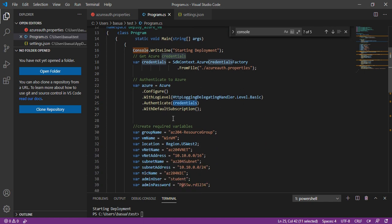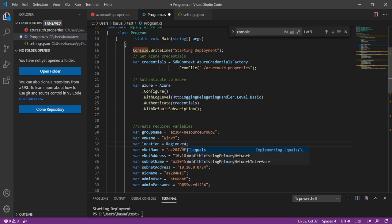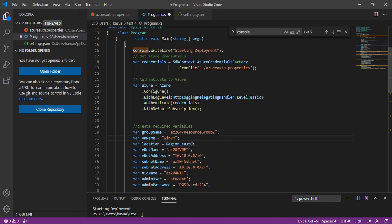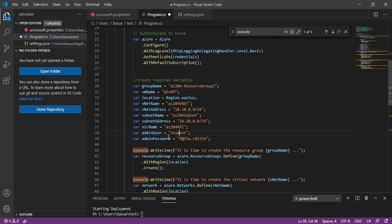Once authentication is done, you really want to create a simple virtual machine. I have already tested this out. I'm going to change the resource group name to AZ204 Resource Group, call the virtual machine name WinVM, and change the region to US East. The VNet name and everything else I'm going to keep the same — AZ204 VNet with a VNet address of 10.10.0.0/16. Subnet name is AZ204 subnet, taking a slice of 251 addresses. Admin user is student.